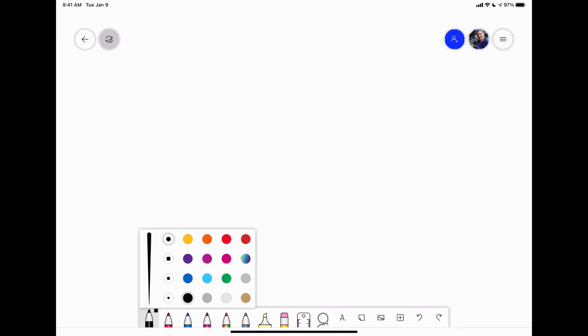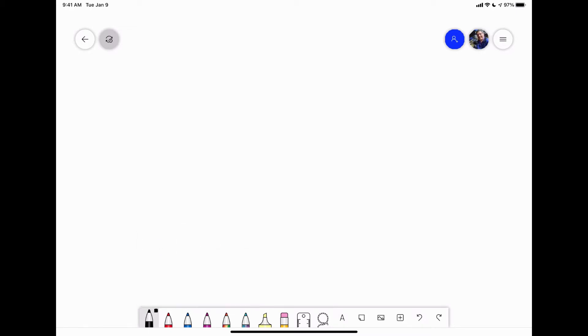This is, as I said, very in the middle. You have a ton of different colors that you can select. Let's say I want this tool to always be black. Tap off of it.